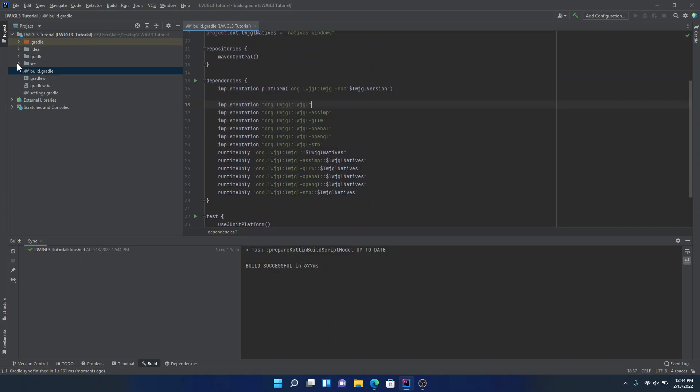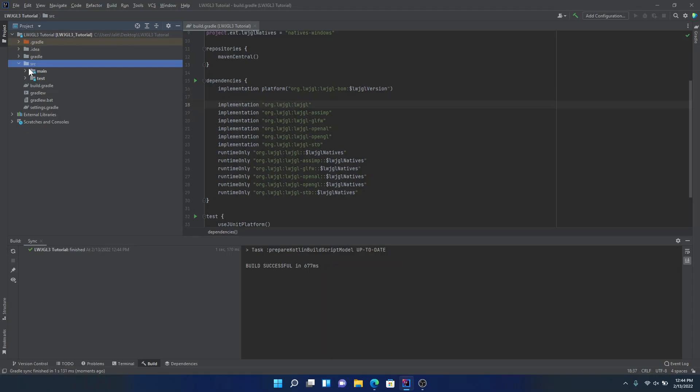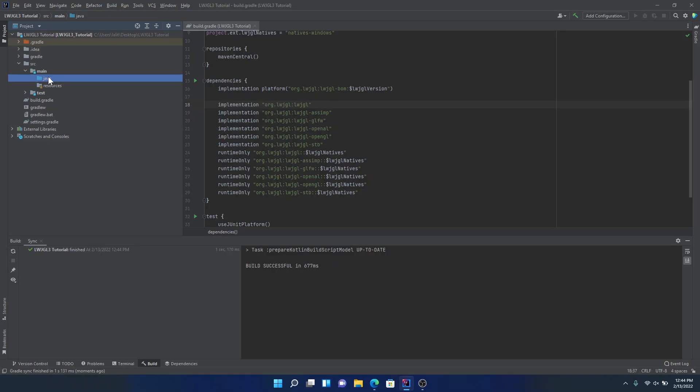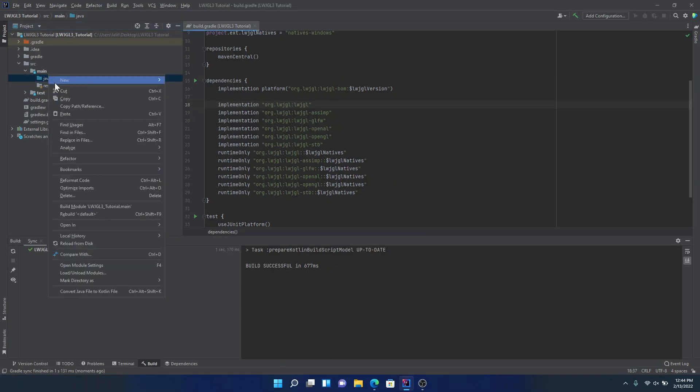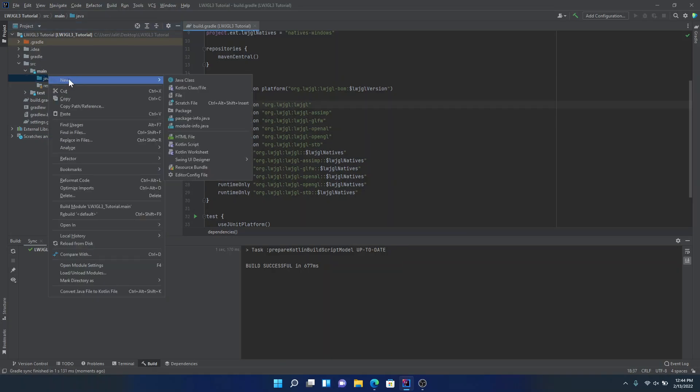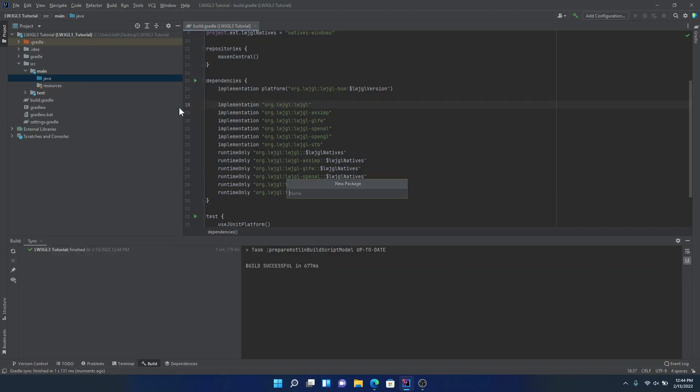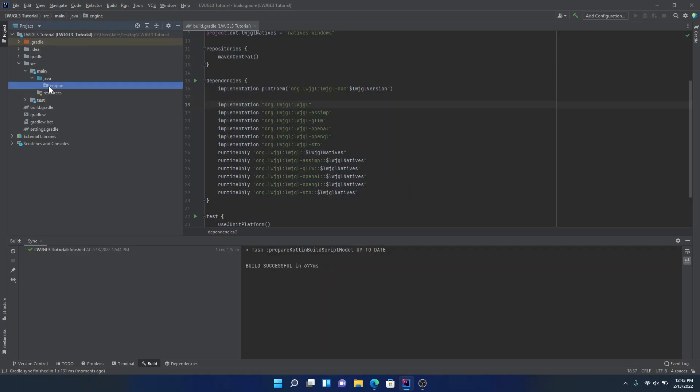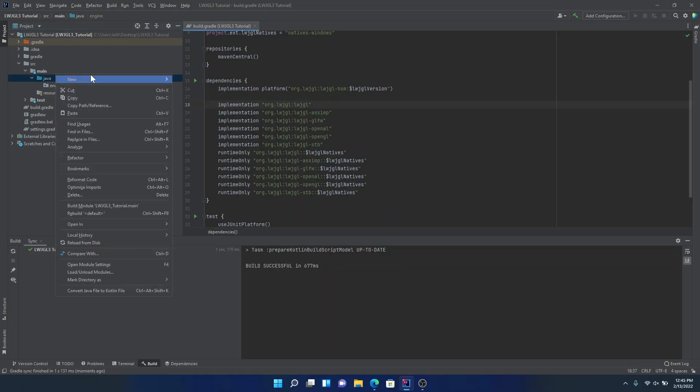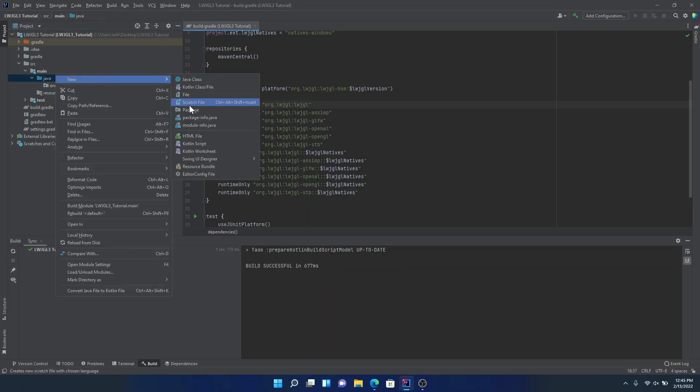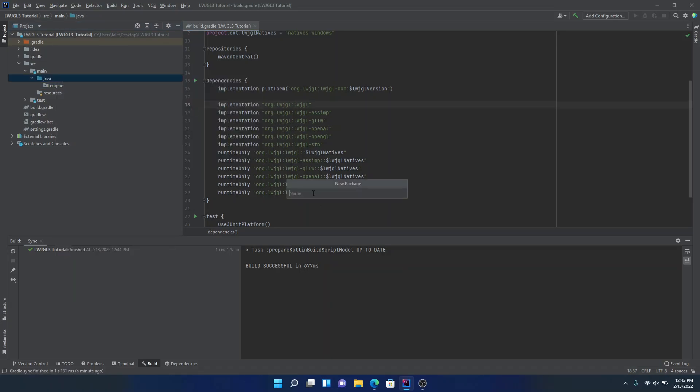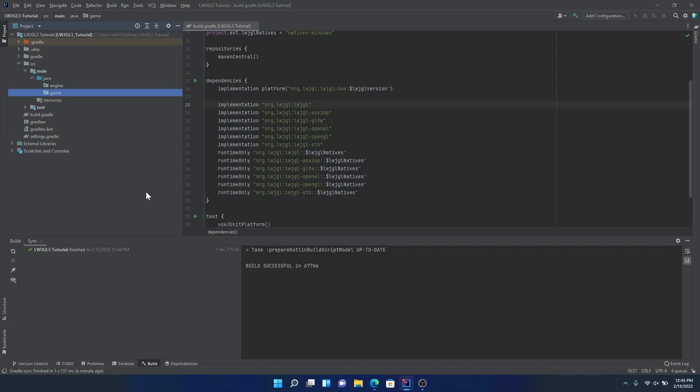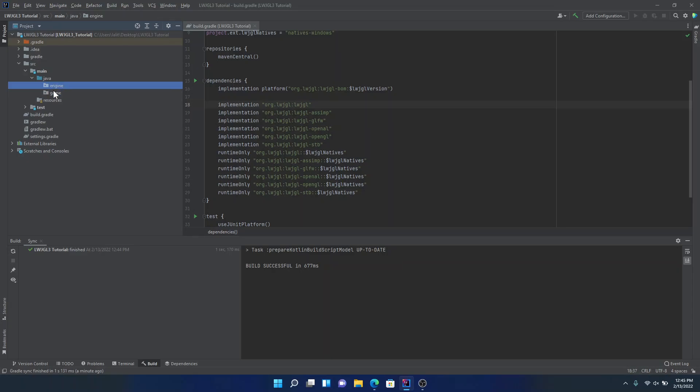So now we're going to go back to this. We're going to go to this src folder. And this is where we're going to start coding. So in this Java folder, we're going to right click. We're going to hover over New and click on Package. And for now, we'll just type Engine. So this is going to be our basically our game engine. Our like our framework or Lightweight Java game library thing. And we're also going to create another package or game. And that should just be about it.